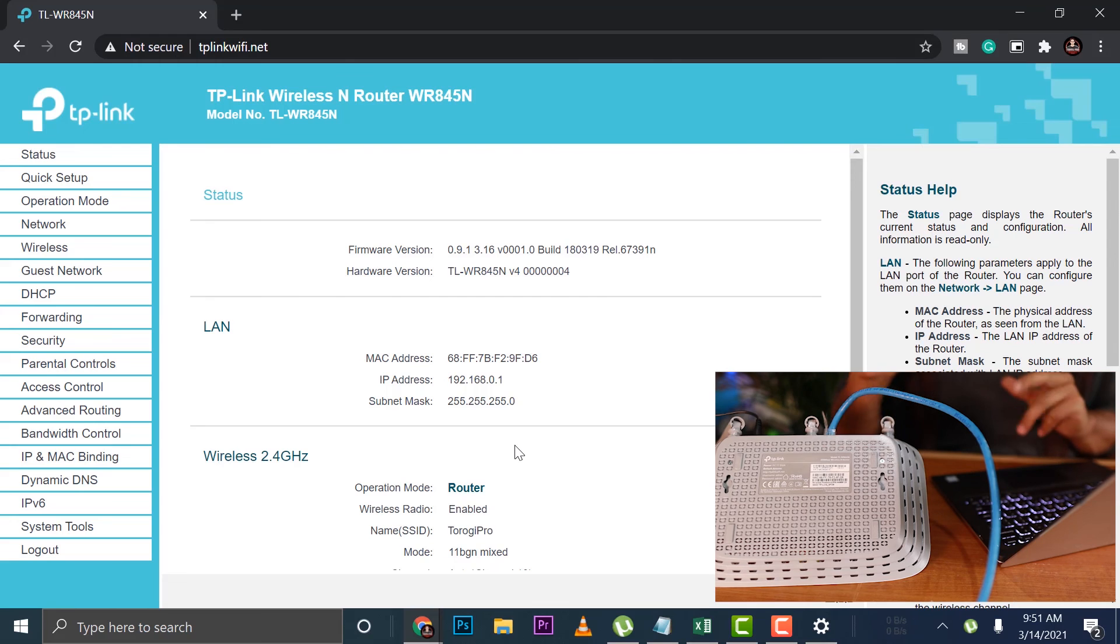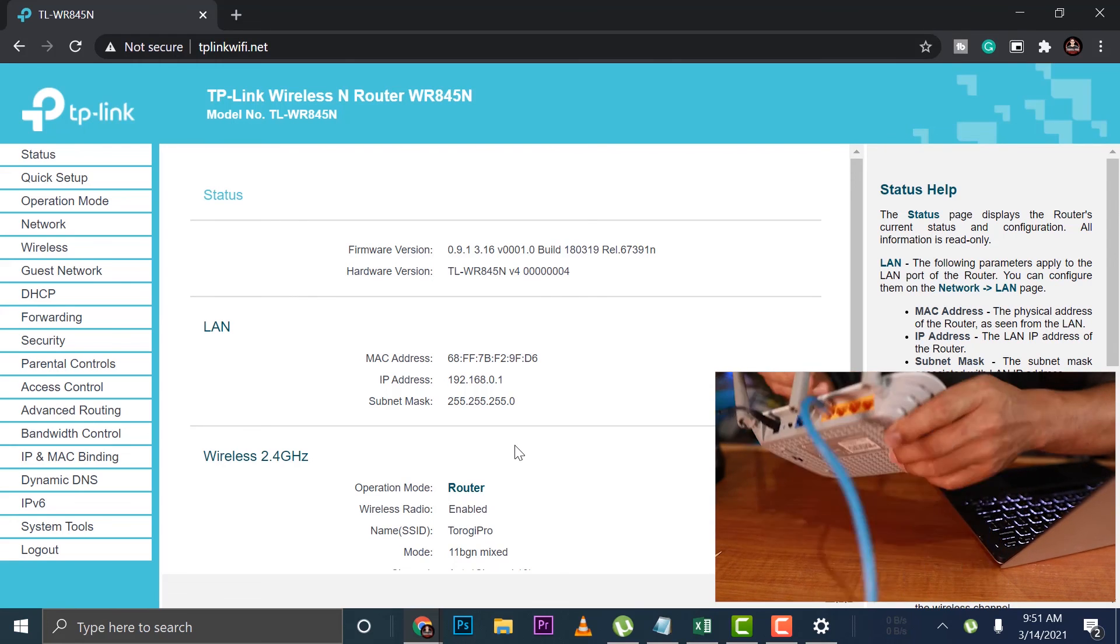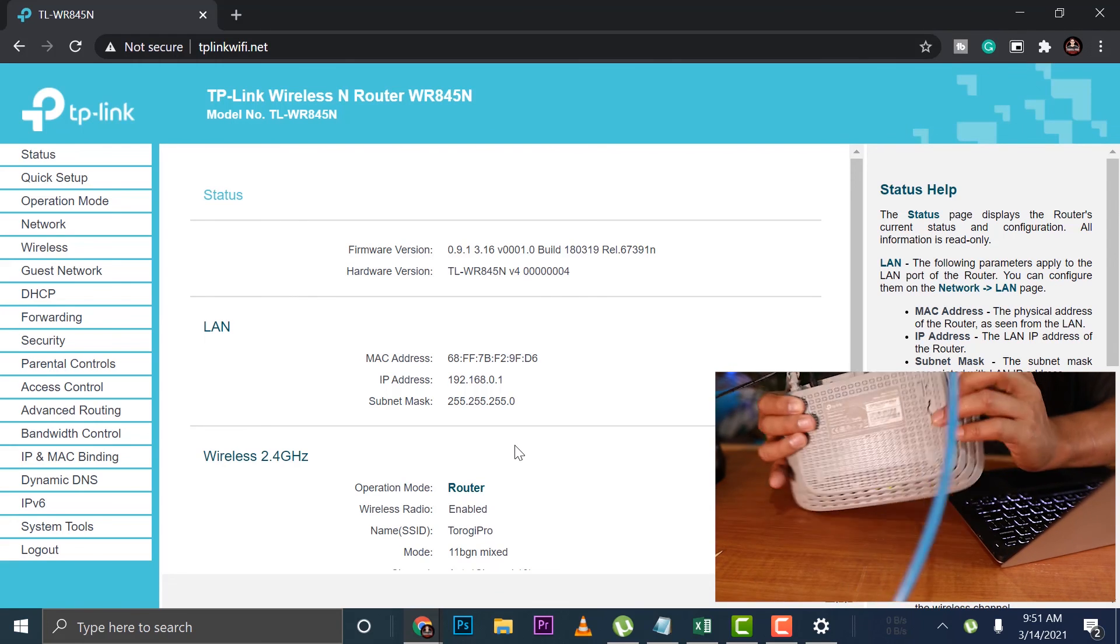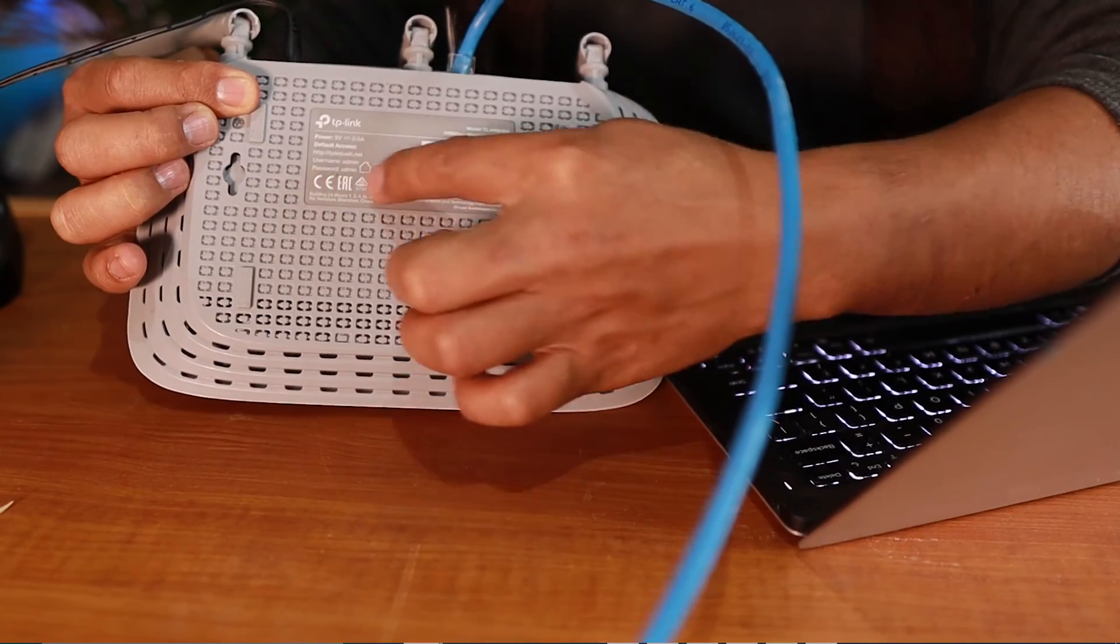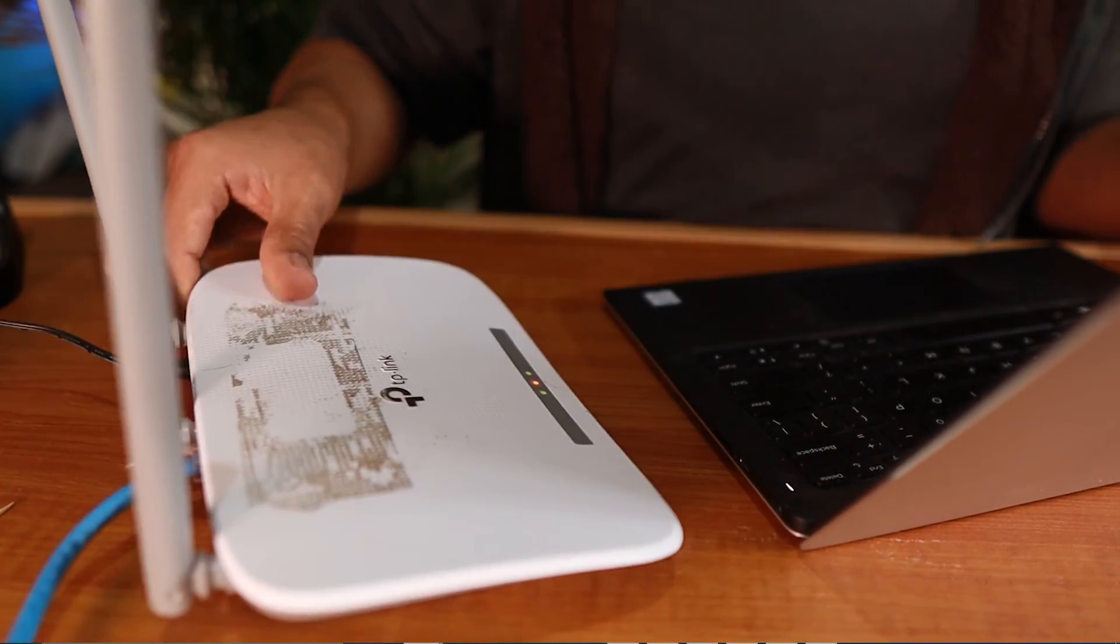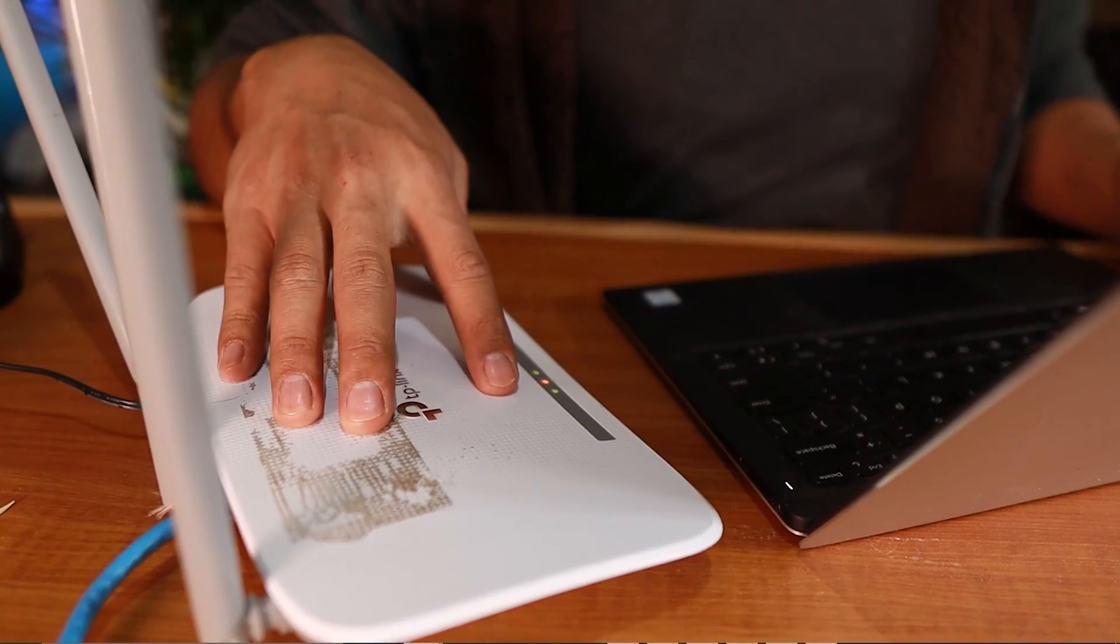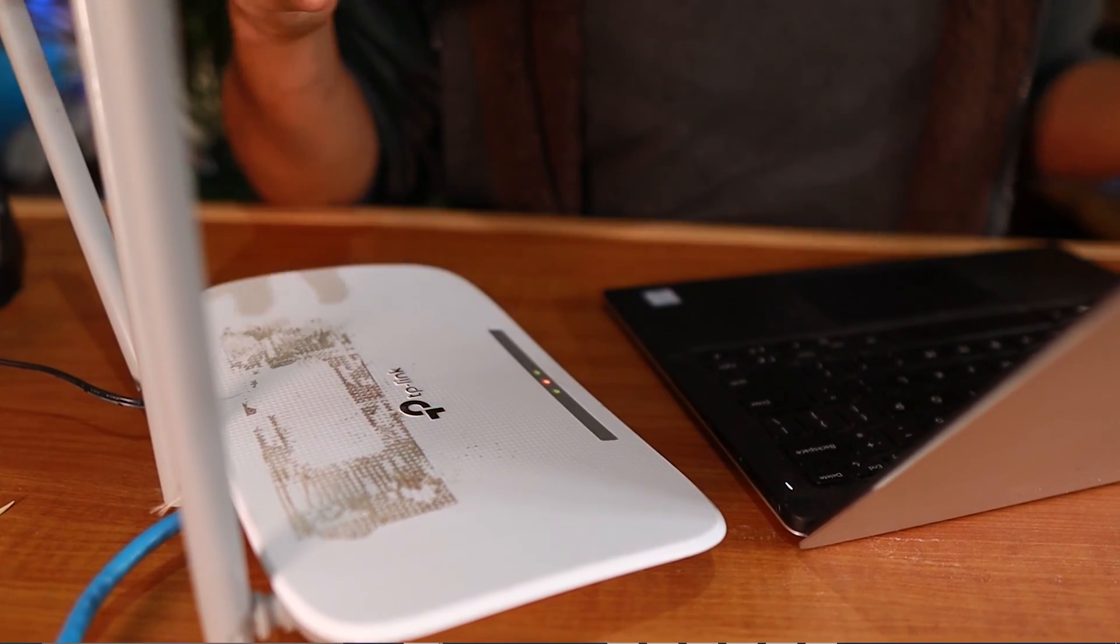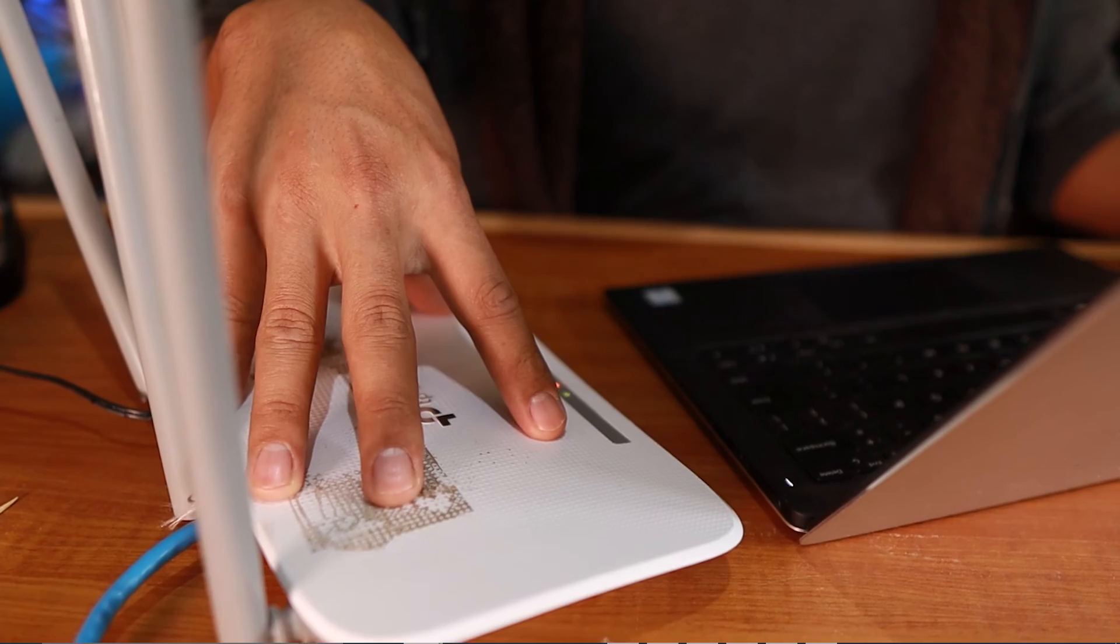That's how we can reset a Wi-Fi router, put it to its default settings, use the information that we have here, change it to the configuration that we want so that we can reuse an old kind of router.